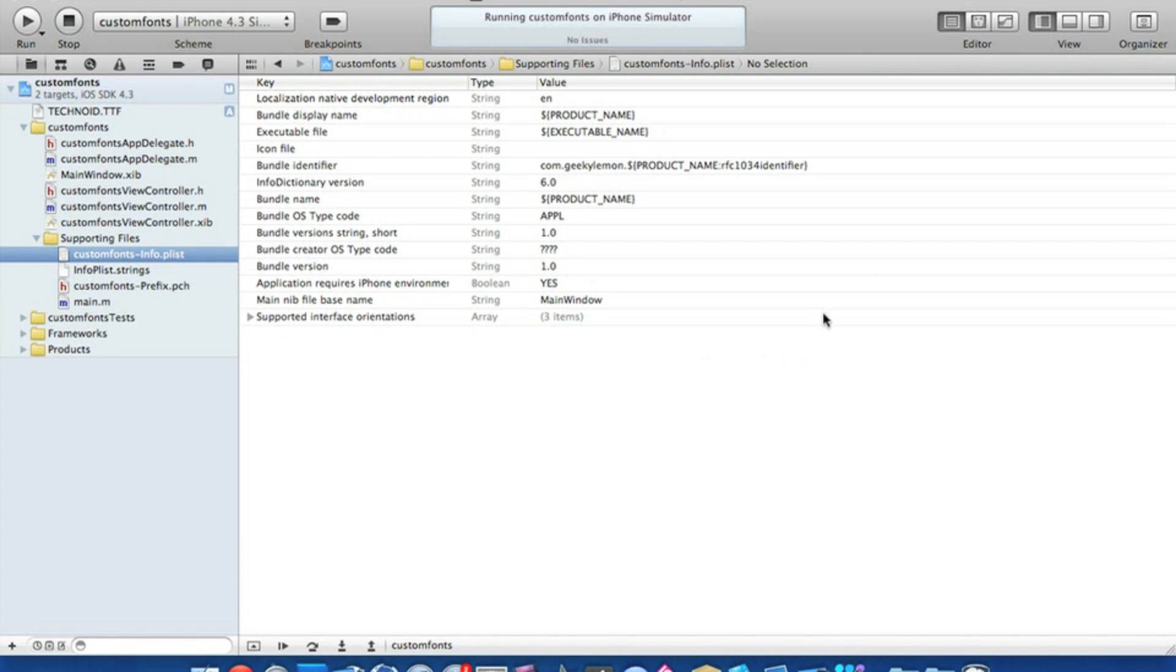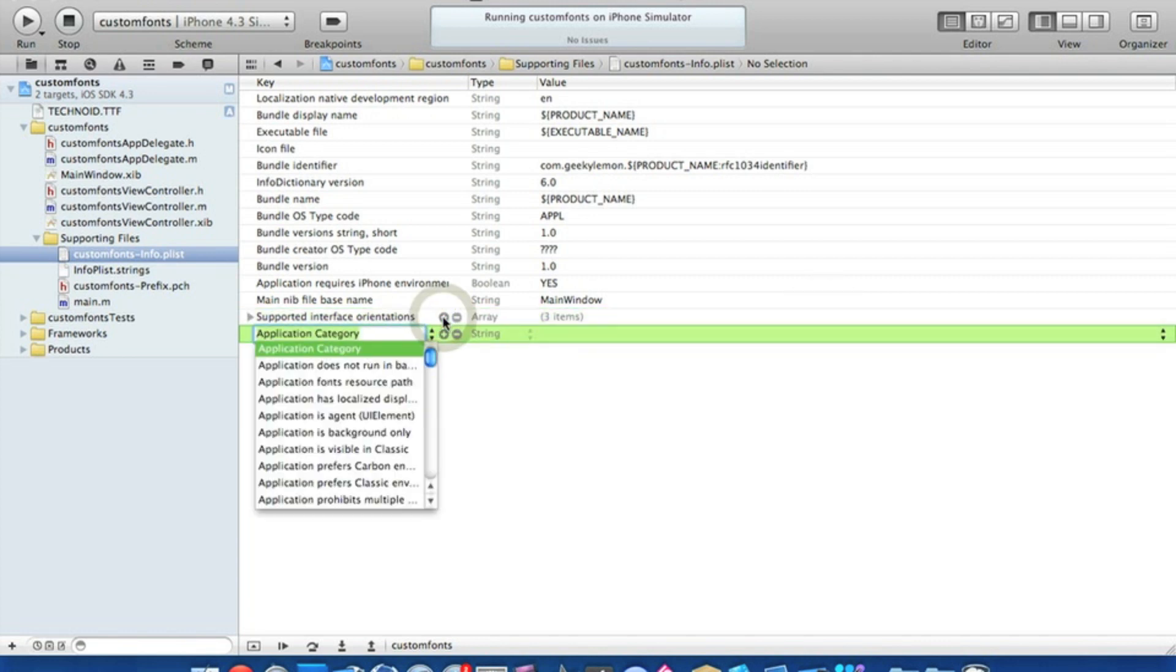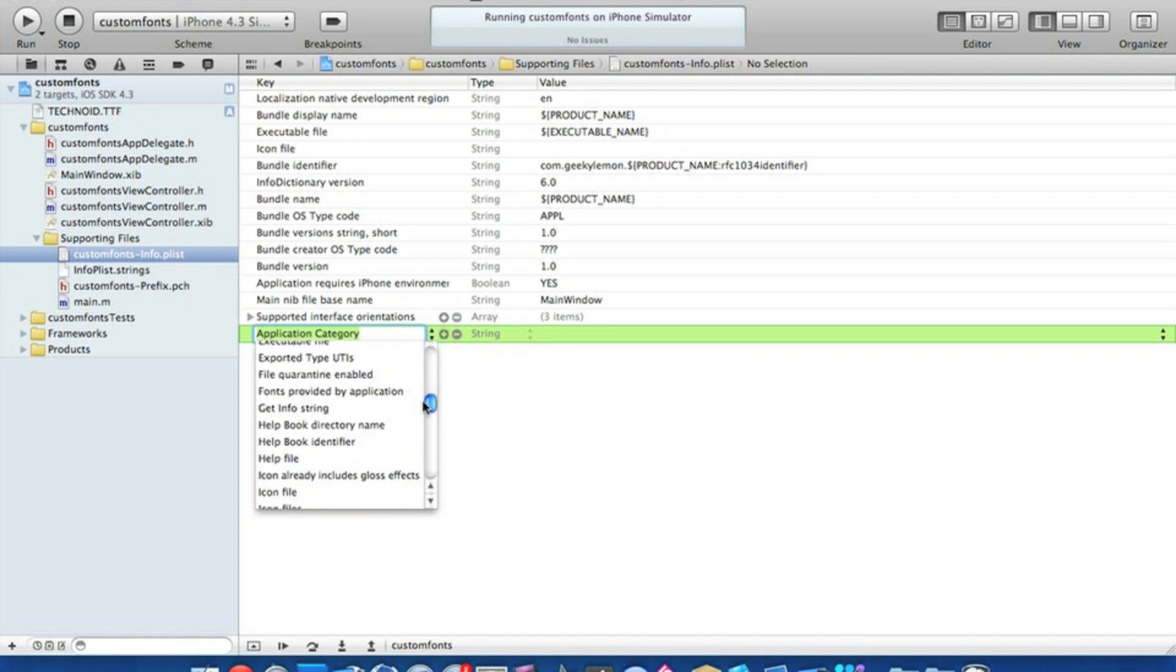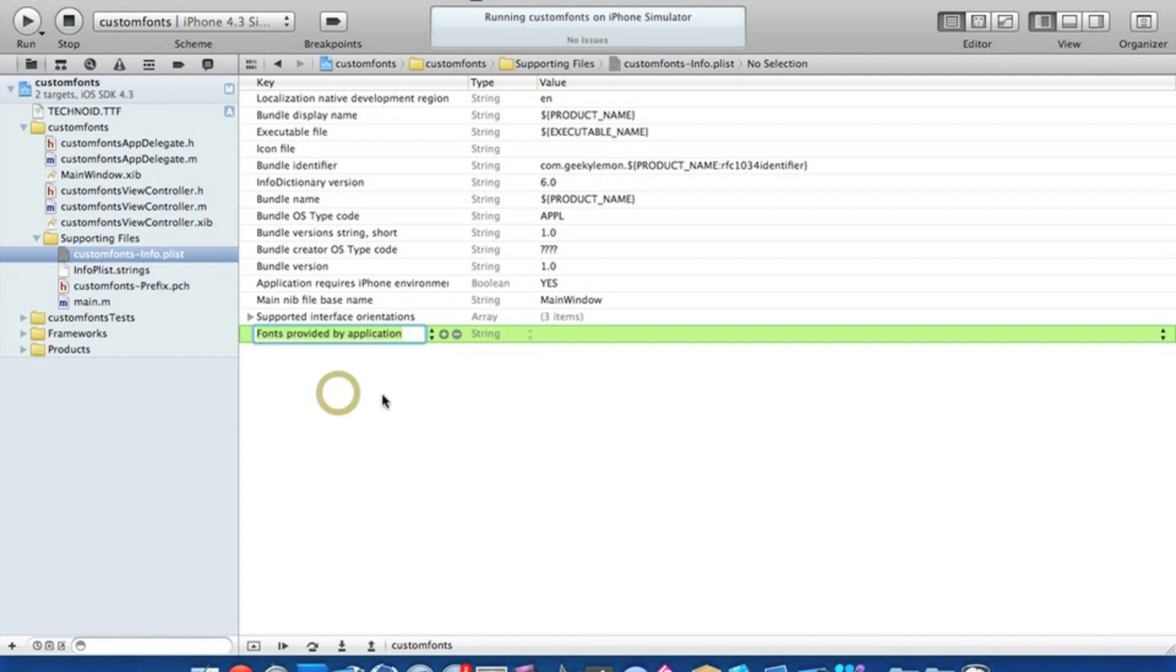So just click on the last bar at the bottom and then click on the plus symbol to add a new line at the bottom. We need to find the one called fonts provided by application, which is just here.